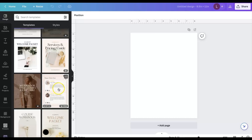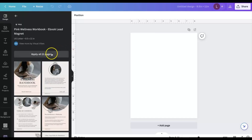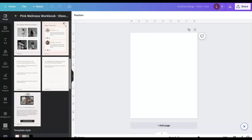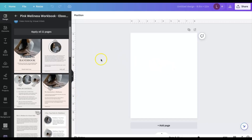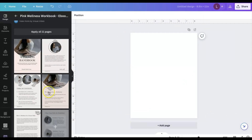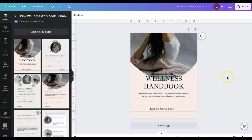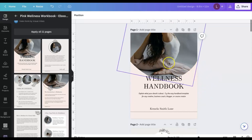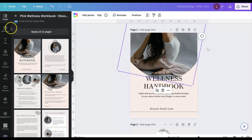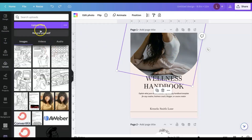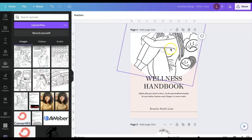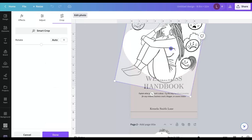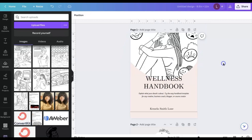I found a template I like, so I'll click on it. You have the option to apply all 11 pages or insert pages individually — for this tutorial, we'll apply all 11 pages so we can start inputting our custom information. To start customizing, let's switch out the picture. We go to 'Upload Files' to upload an image — I'll use one my illustrator created for my coloring book. I double-click on it and drag it down to position it where I want.